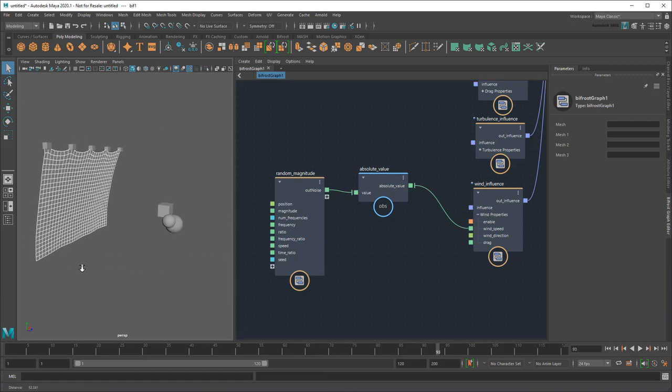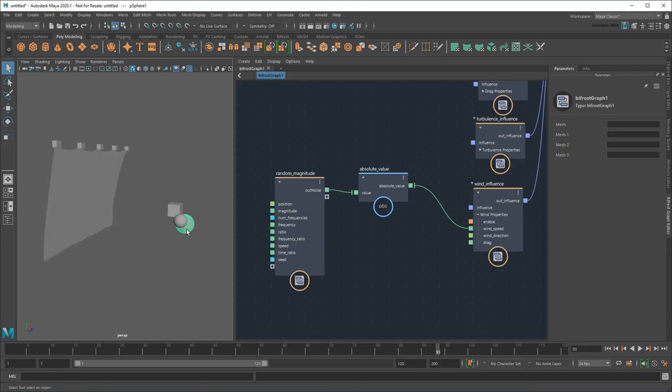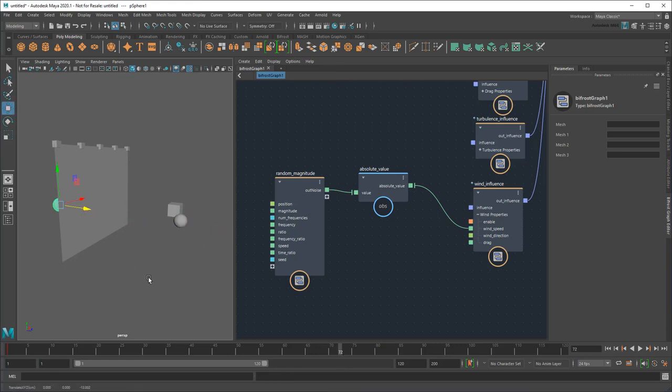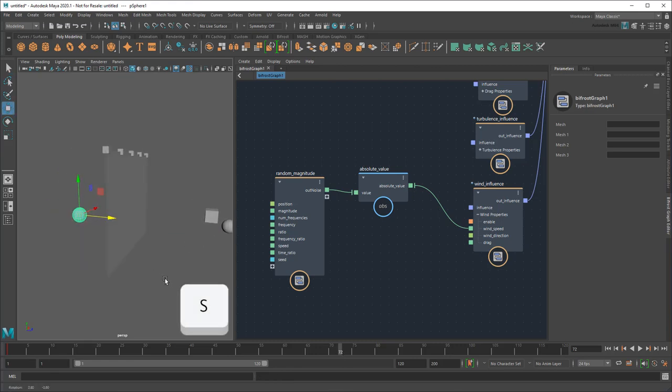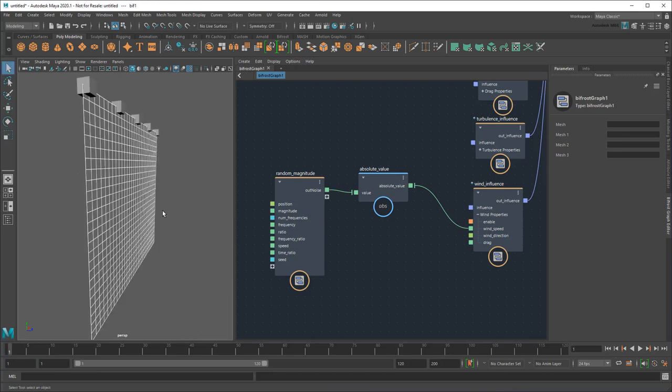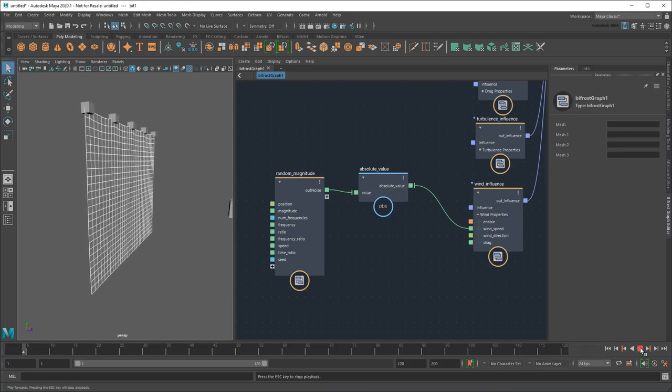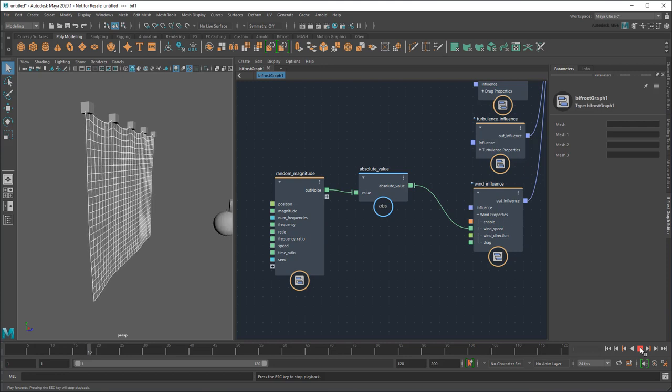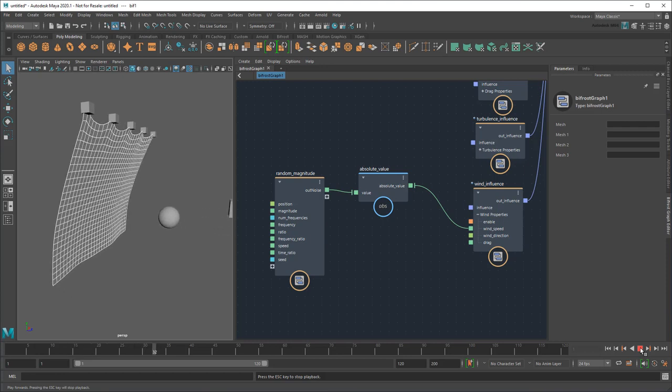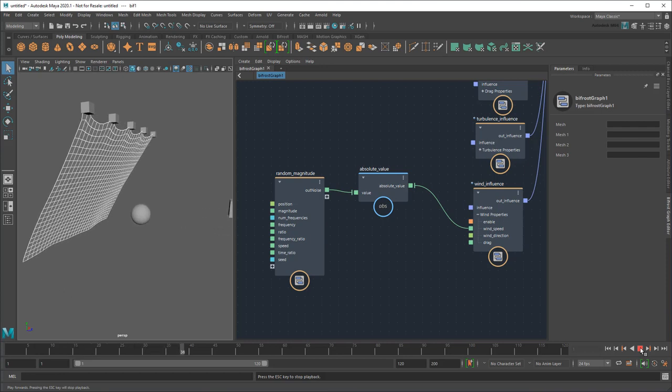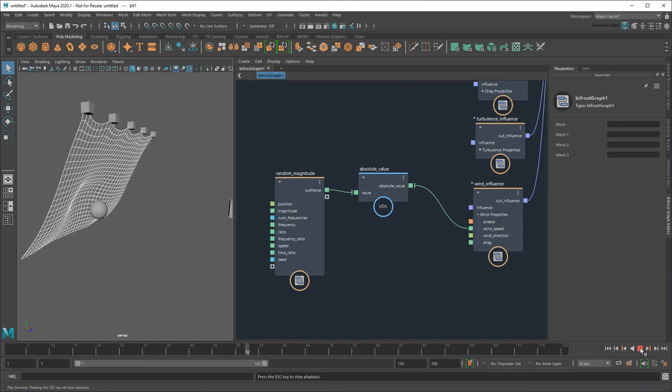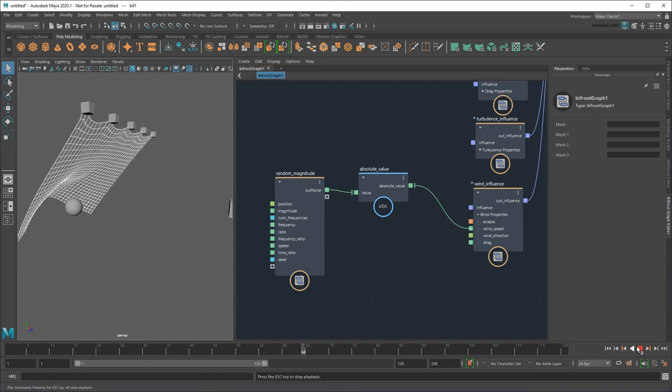And don't forget, these guys over here are still colliders too, so if I animate one of them, it deforms the curtain too as it passes through.